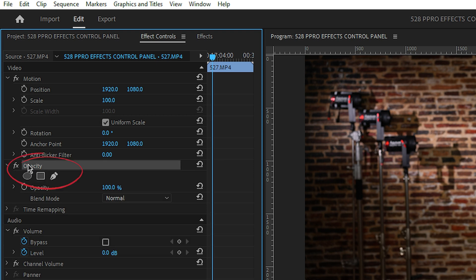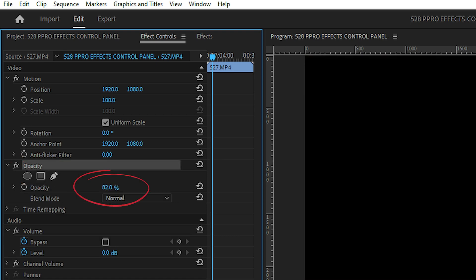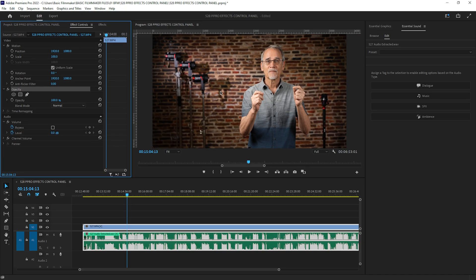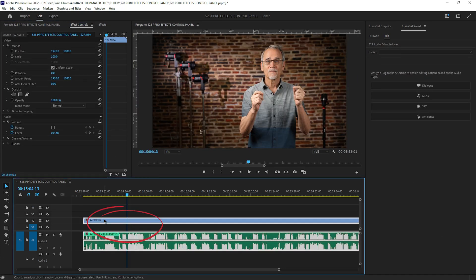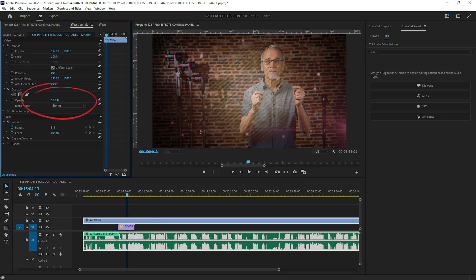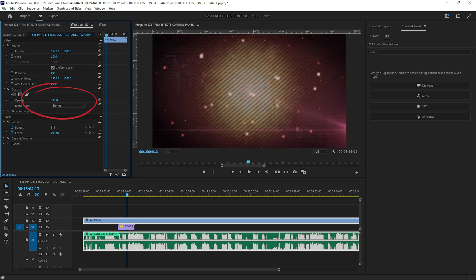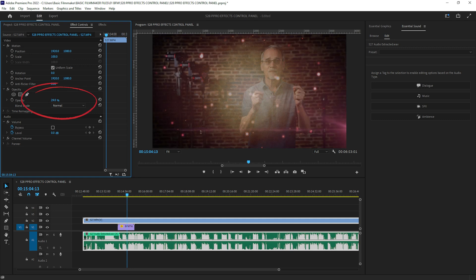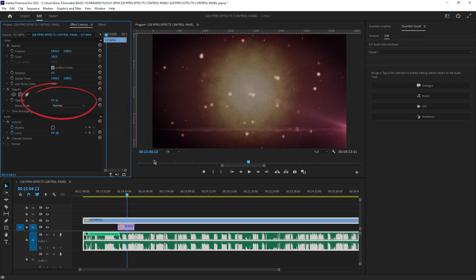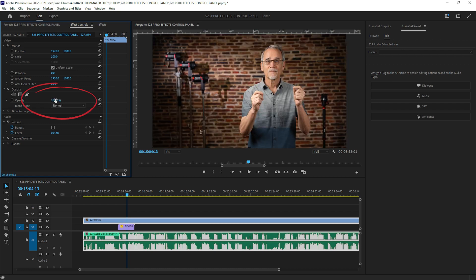Next is the section on opacity. Opacity goes from zero to 100%. It's not how bright the image is — it's how see-through the image is. I'll move one clip up and stick another image under it. As I move the opacity down, the image below starts to show through until it totally disappears. If I set it to zero, that's totally transparent, meaning you can see all the way through it. At 100%, there's no transparency at all.